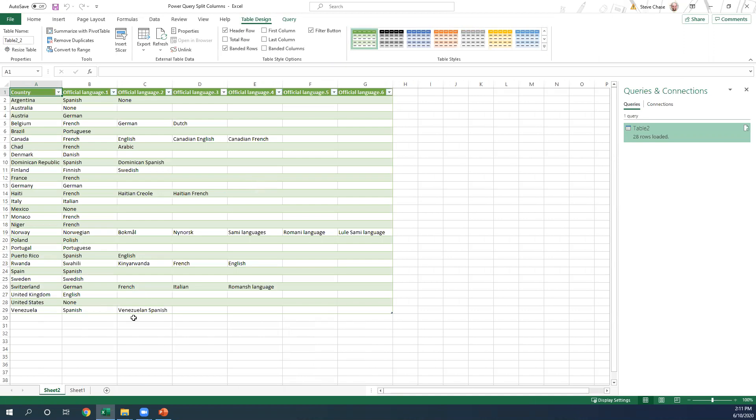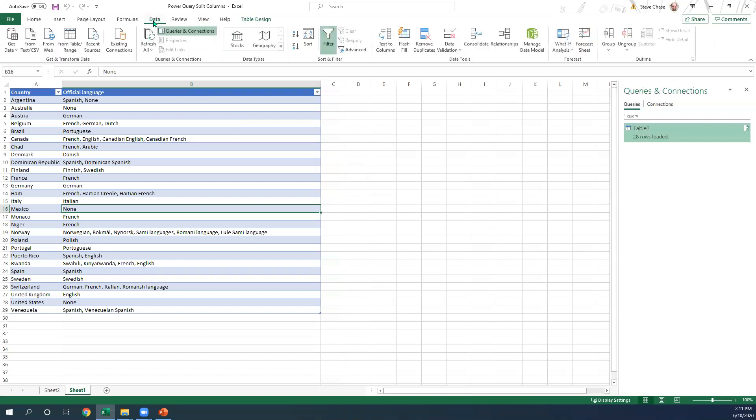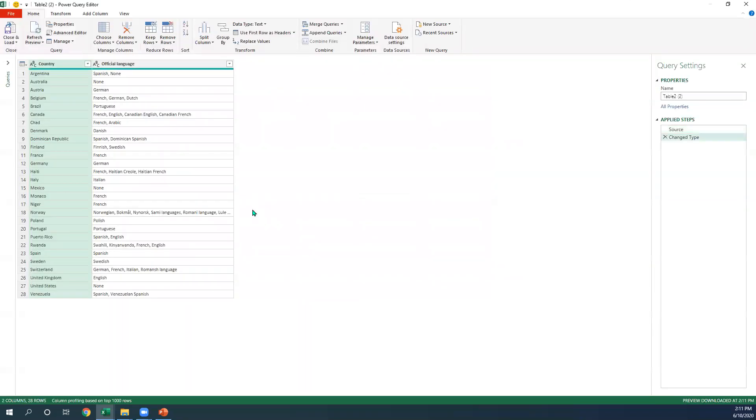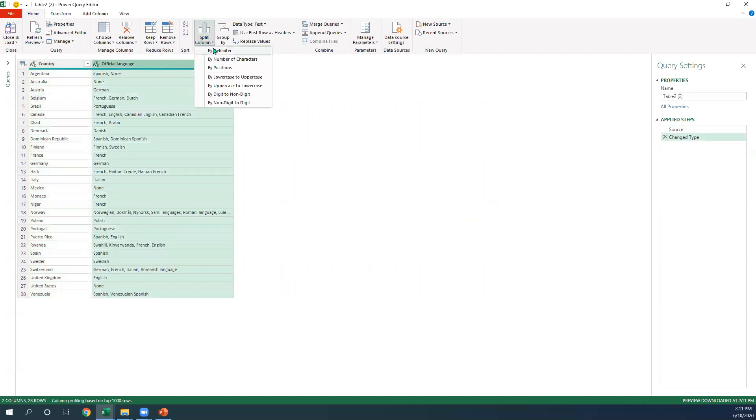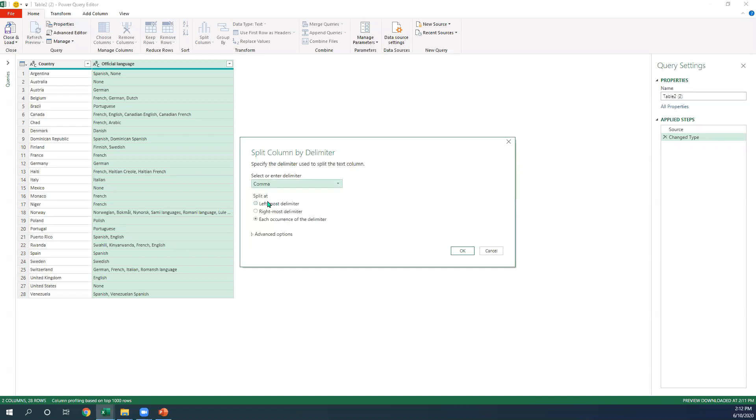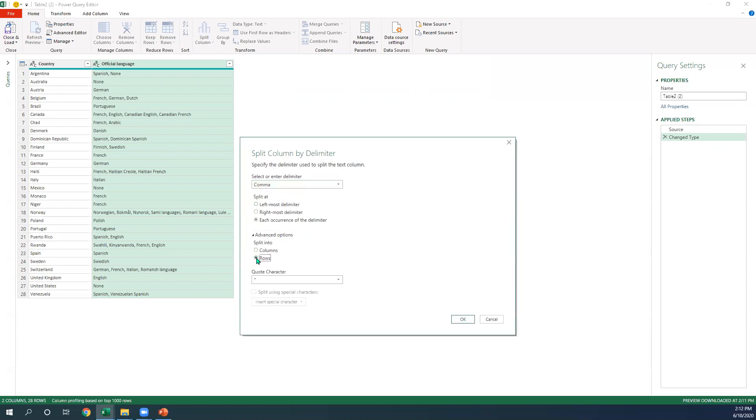Let's take a look at another quick example here. Same thing. Bring it into the Power Query editor from table range. Split column by delimiter. I'm going to show you something that we might be tempted to do. We might be tempted to say comma here. Now this time, let's split it up by rows.